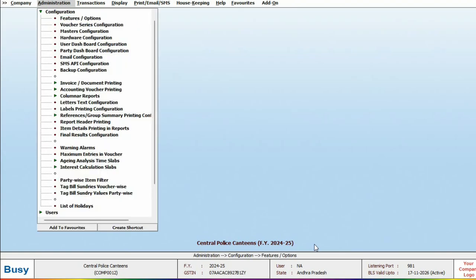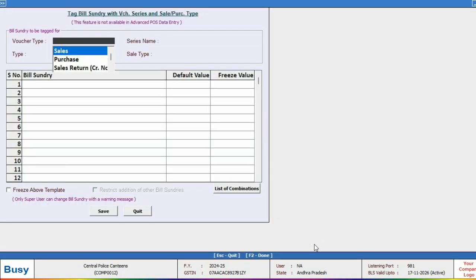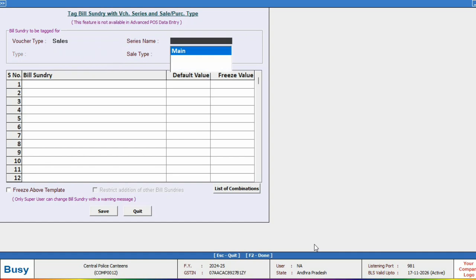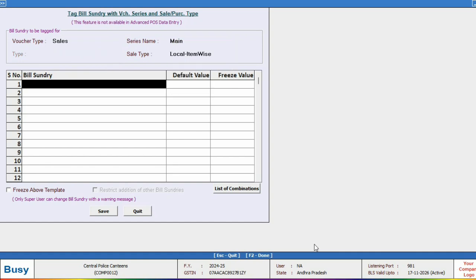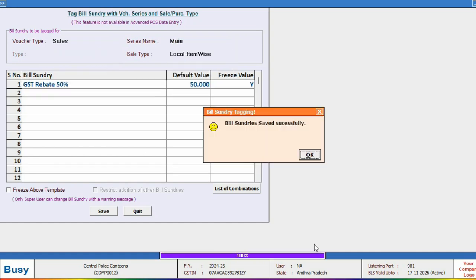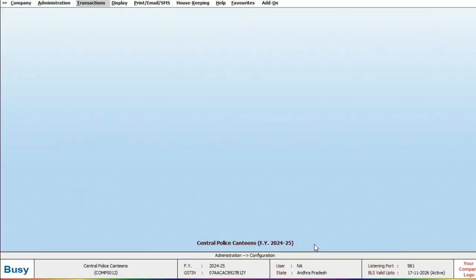To auto-apply the bill sundry on transactions, we will go to the configuration where we will find the option to tag bill sundry voucher-wise. From here, we will set up the bill sundry accordingly. Don't forget to save the configuration.